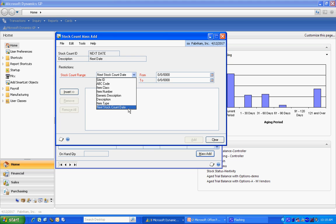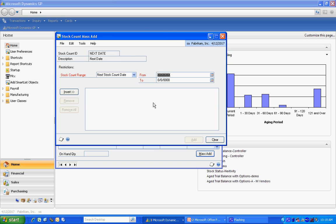I'm going to use the next count date. I'm going to add every item that is to be counted in the month of April. I'm going to add my criterion here and hit add.